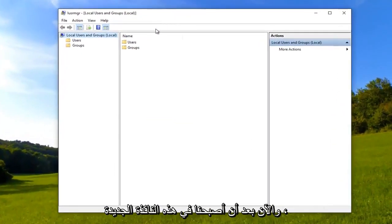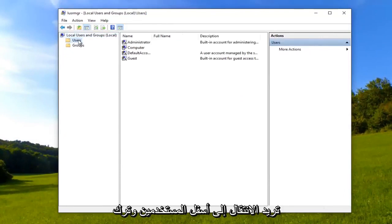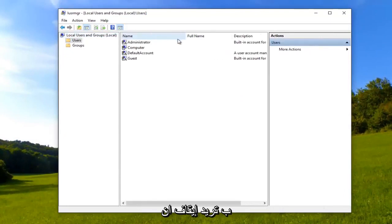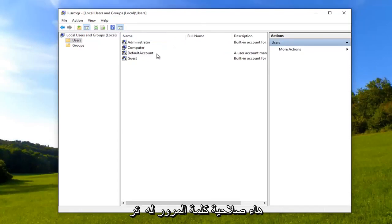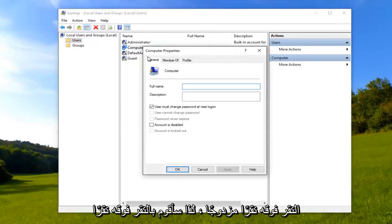Now that we are in this new window, you want to go to Users and left-click on them once. For whichever account you want to turn off password expiration, you want to double-click on it. I'm going to double-click on that.